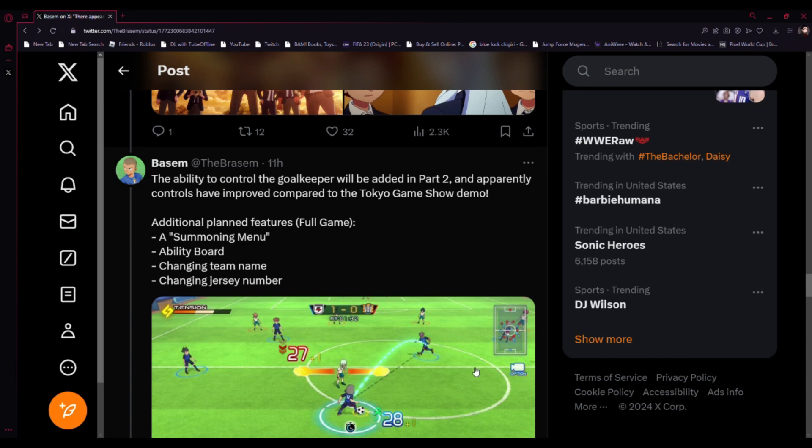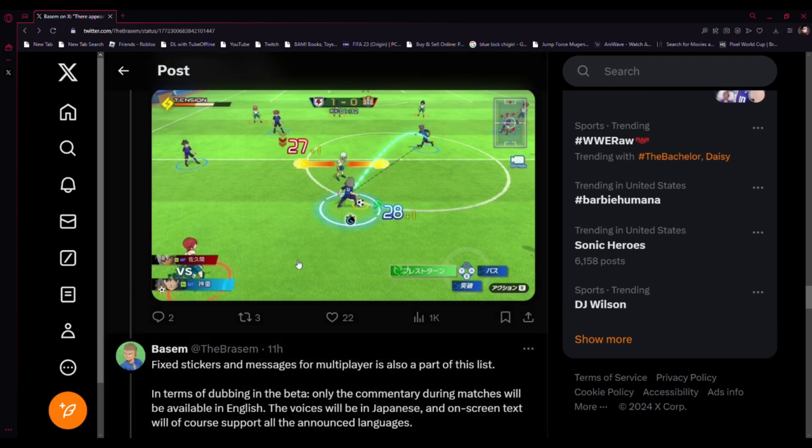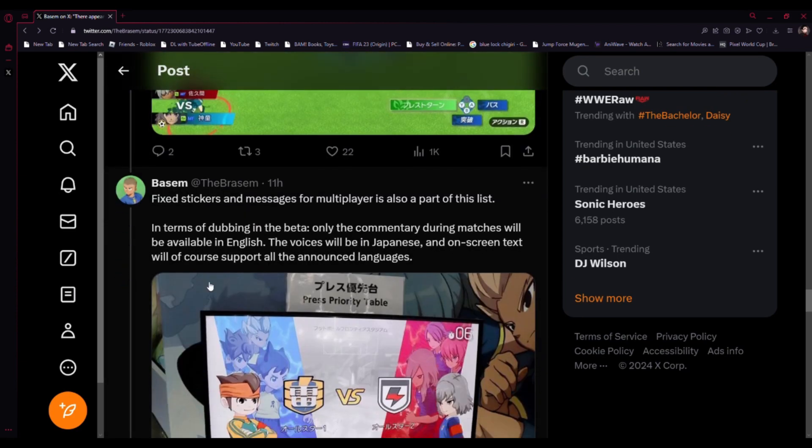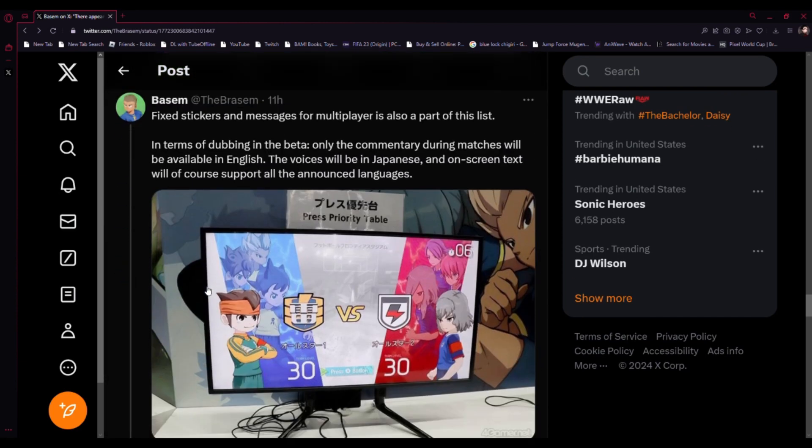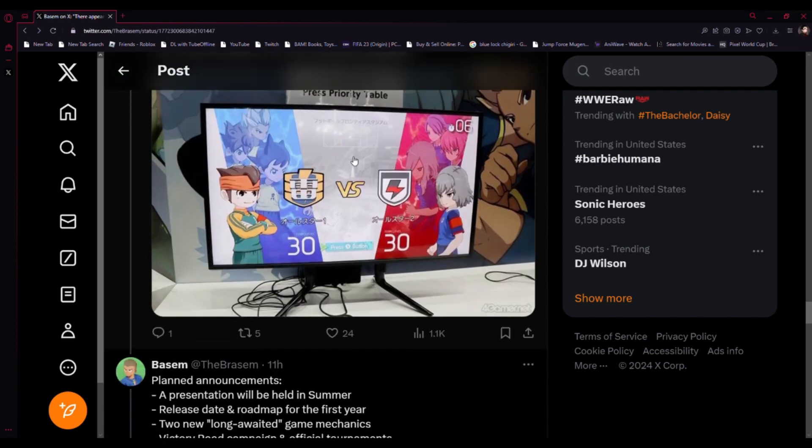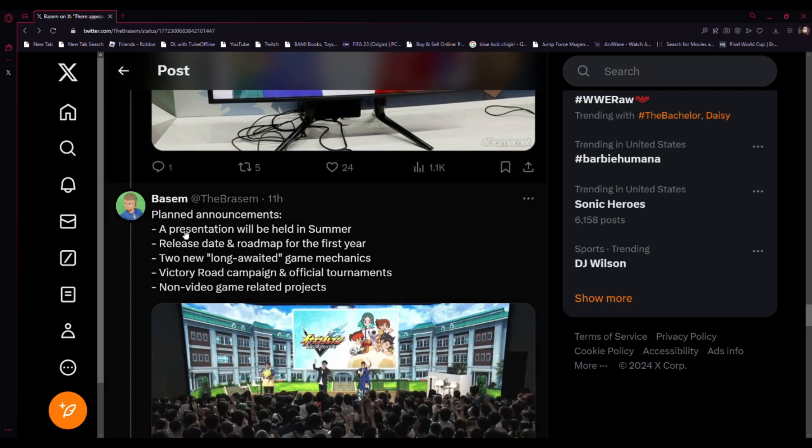The ability to control the keeper will be added in part two. Apparently controls have improved compared to the Tokyo Game Show demo. Additional planned features for the full game include Miximax, ability board, chain team name change, jersey number customization. Sticker messages for local play are also part of the list. In the beta only commentary during the match will be available in English, but it will also be in Japanese. On-screen text will support all announced languages. A presentation will be held in summer.